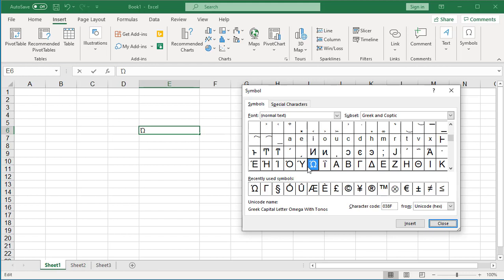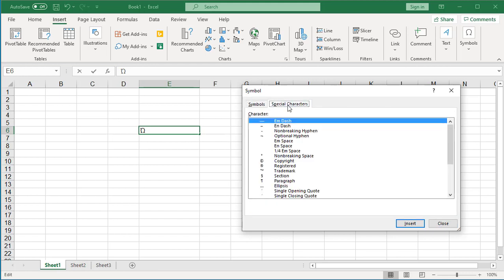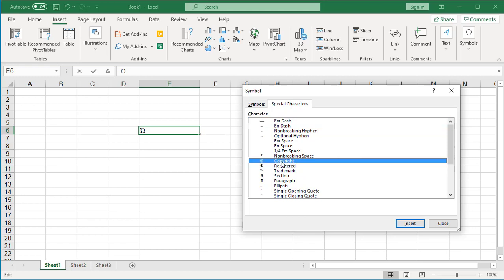If you want to insert a special character, like copyright, registered trademark, or trademark, etc., click on Special Characters tab. You can select the special character you want to insert and click on Insert button. You can see Excel inserts the special character into the cell.